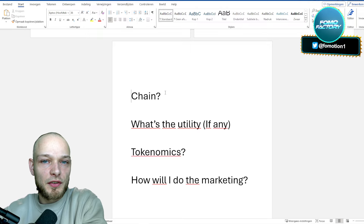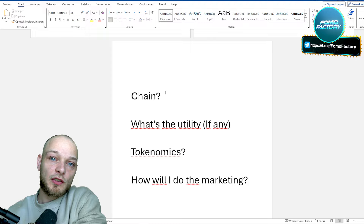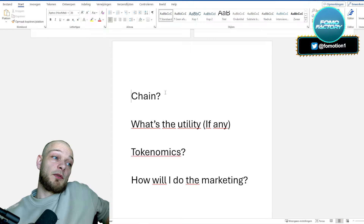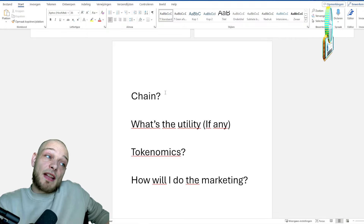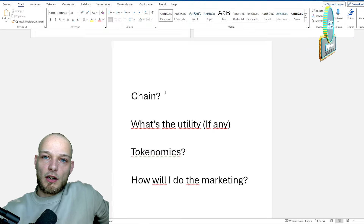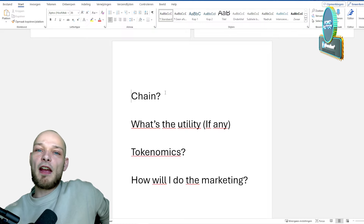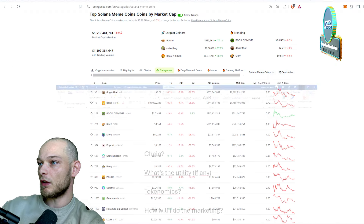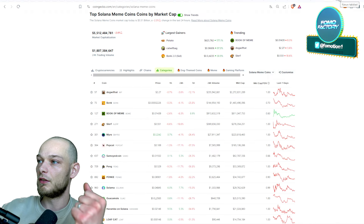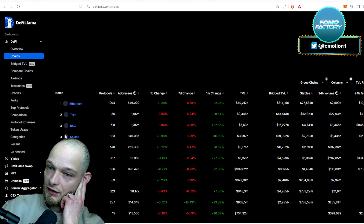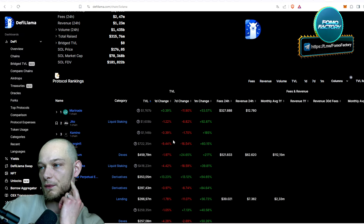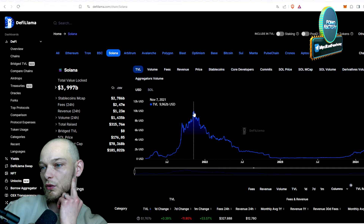Next, you want to find out what chain it's going to be on. The BNB chain was the it-chain in 2021 - it's fast, cheap, easy, and mainstream. You could also do it on the Ethereum chain for a good reputation since there's a lot of money there, but understand that people in your potential community need to afford the gas fees, which can be over fifty dollars just to buy or sell. You could also look at Solana, which is hot right now. On DeFi Llama, you can look at chains and the total value locked - Solana is currently at four billion dollars.